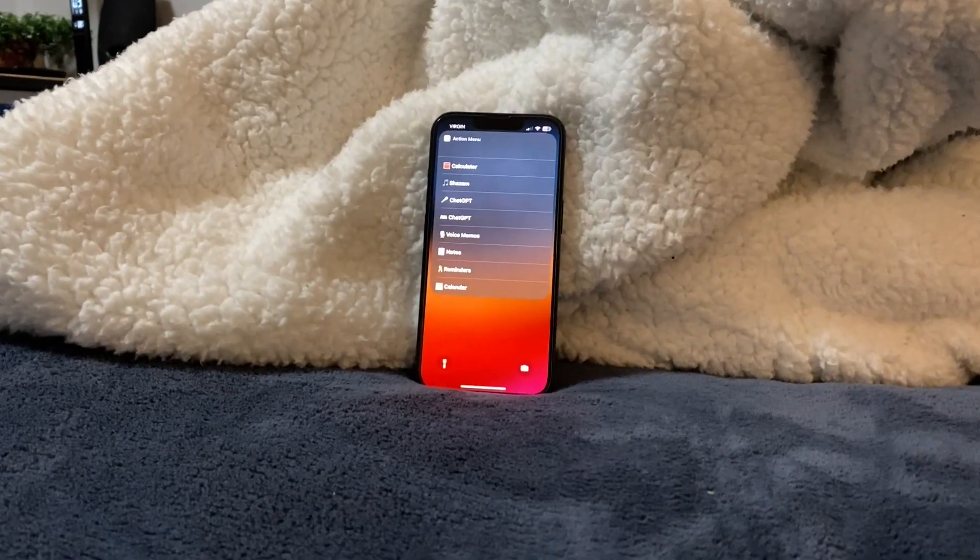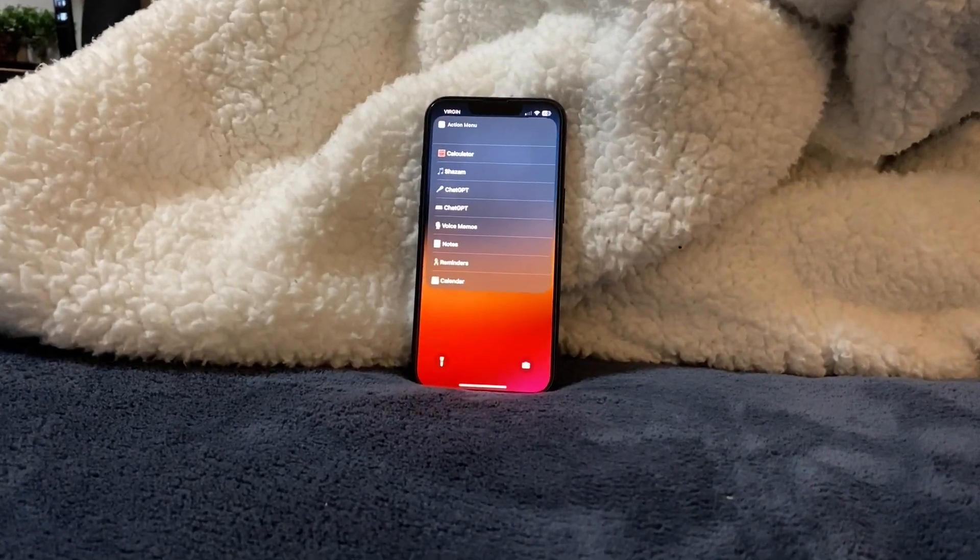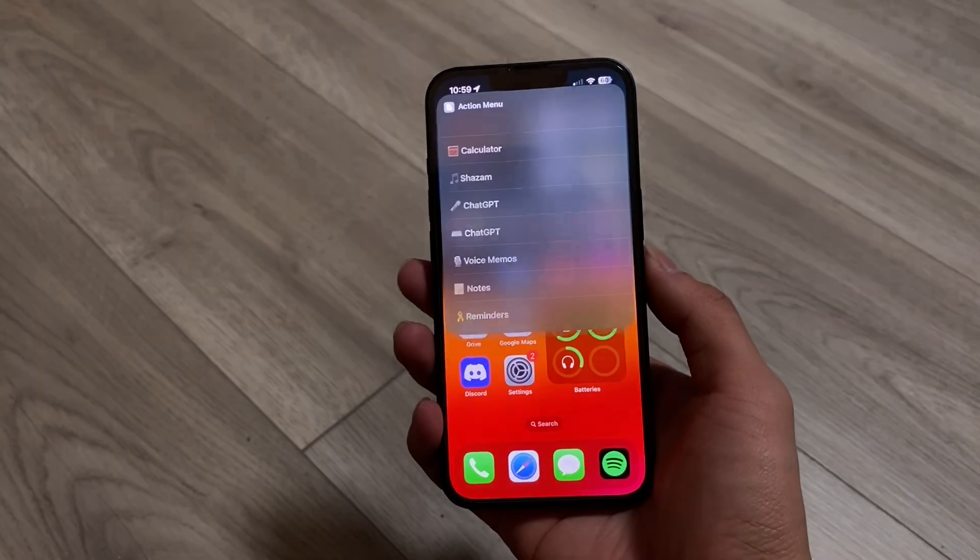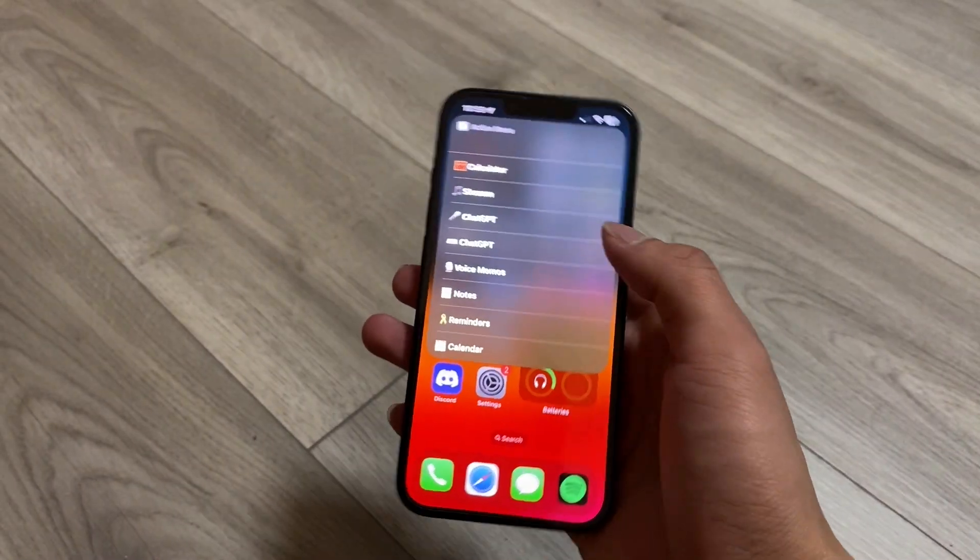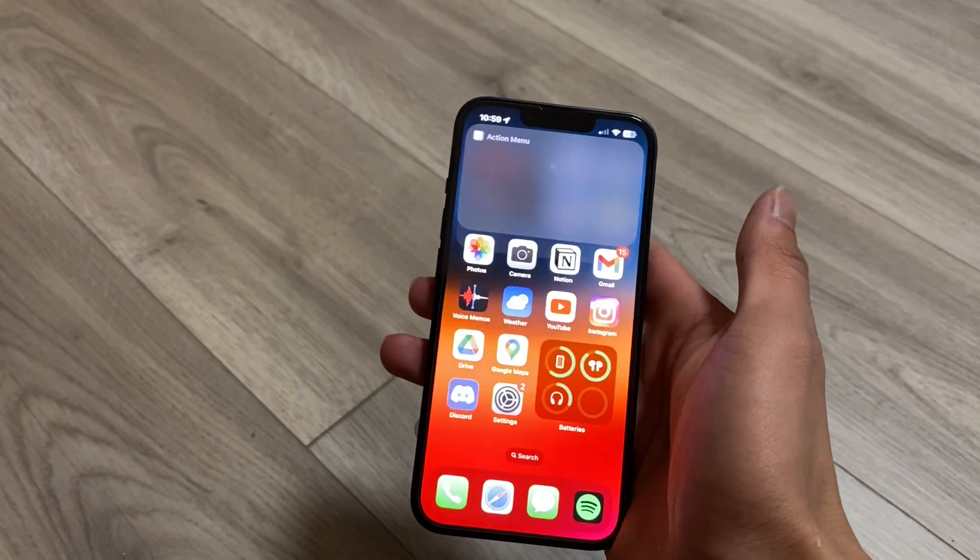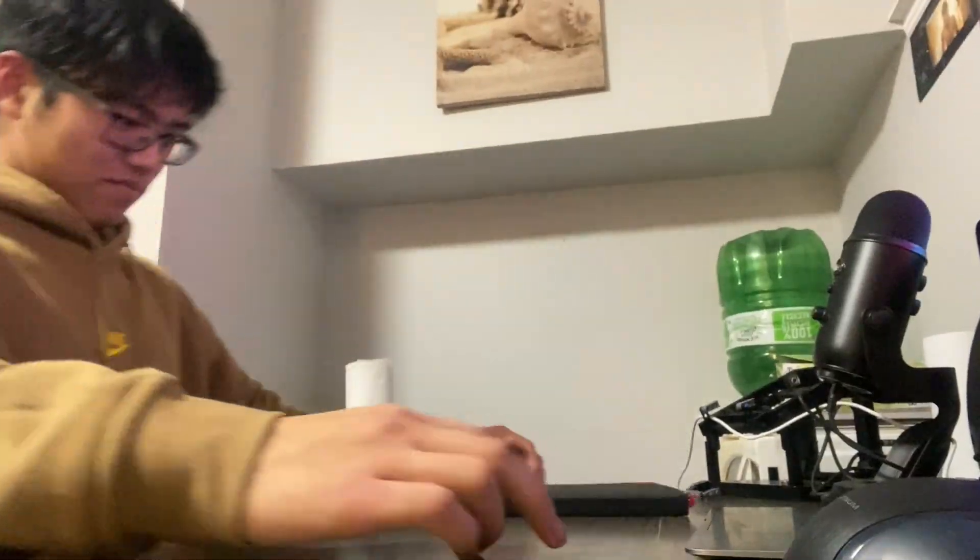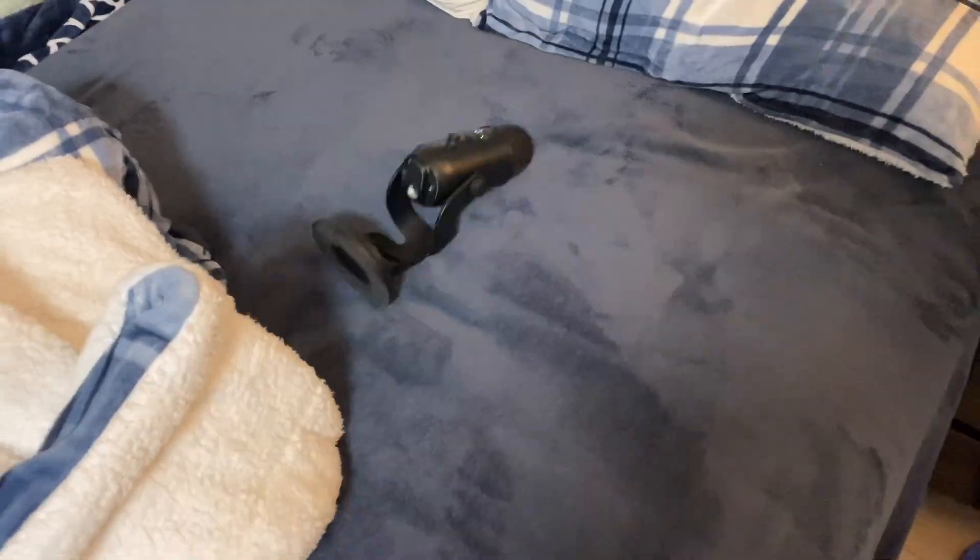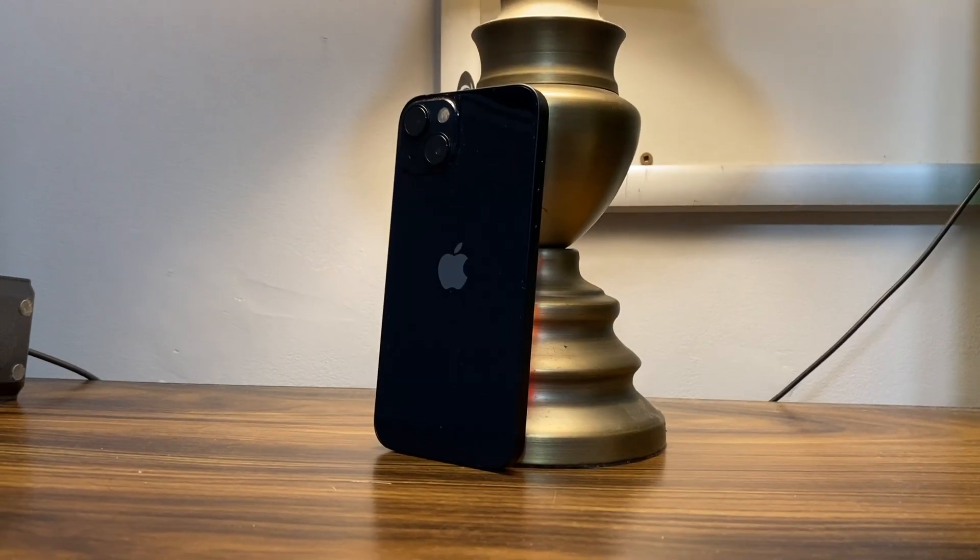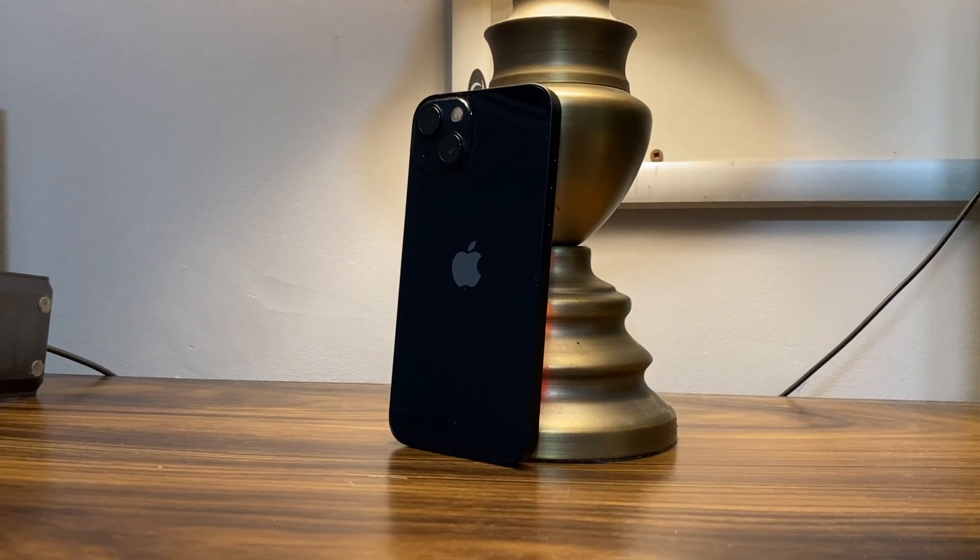So why would you want an action menu? Well, I don't know, you clicked on this video so I assume you knew. But basically you can use it to perform quick actions like Shazam a song, write down a note, or record a voice memo, all at a moment's notice. So let's get right into it.